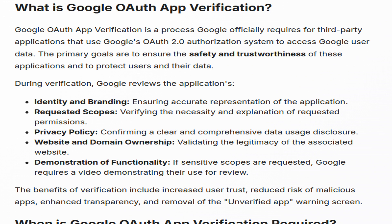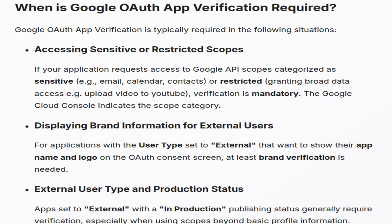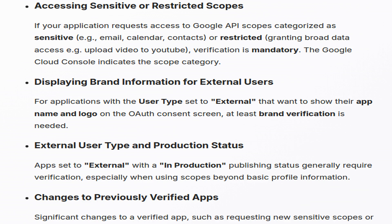Verification enhances user trust and lowers the risk of malicious apps. It is generally required when accessing sensitive or restricted API scopes, which are defined by Google during the OAuth authorization process. Accessing sensitive scopes, such as email and calendar, or restricted scopes providing extensive data access like uploading videos to YouTube, mandates verification.